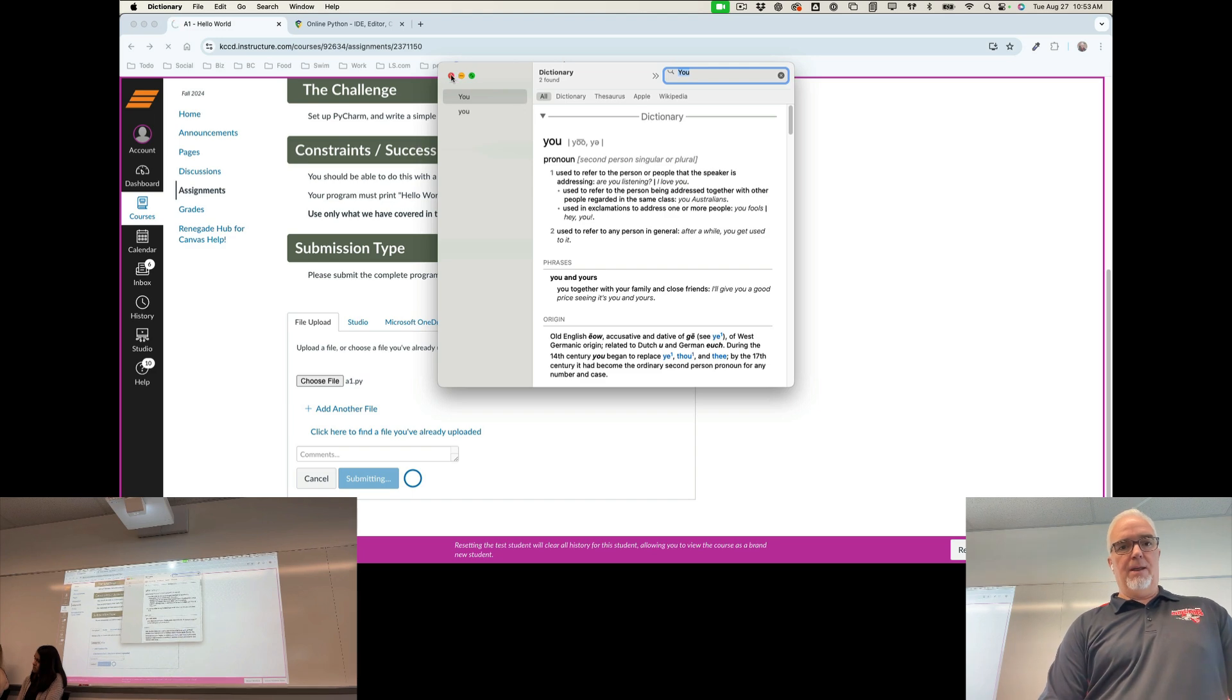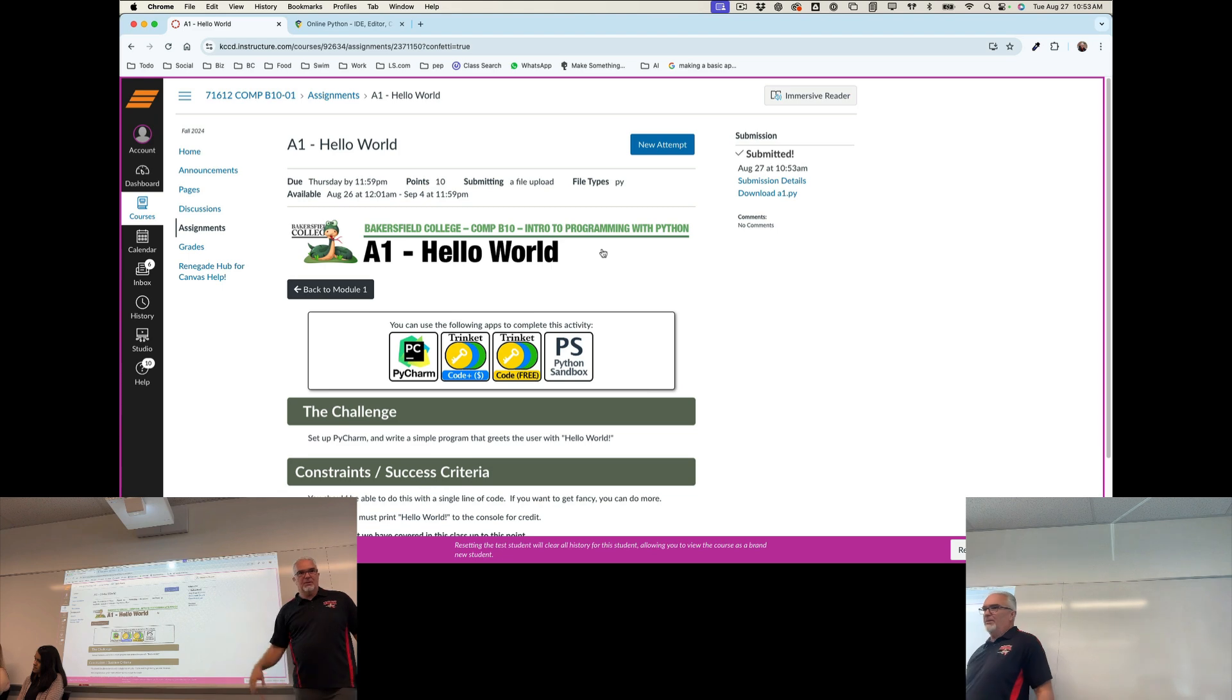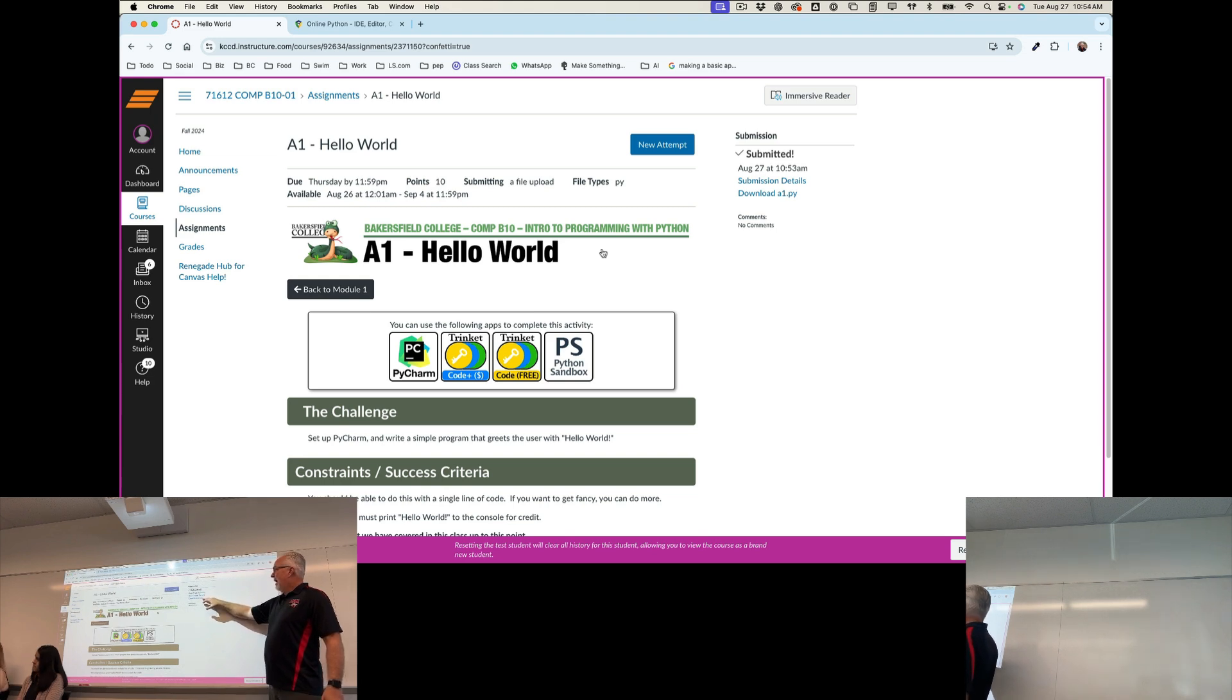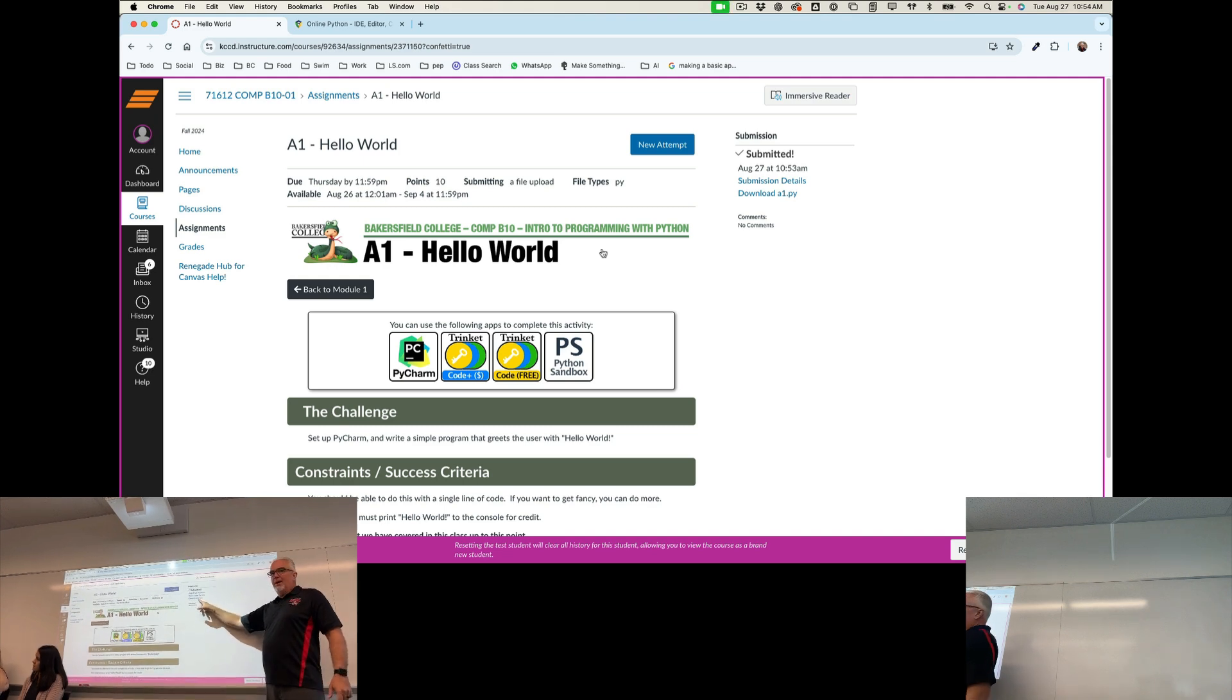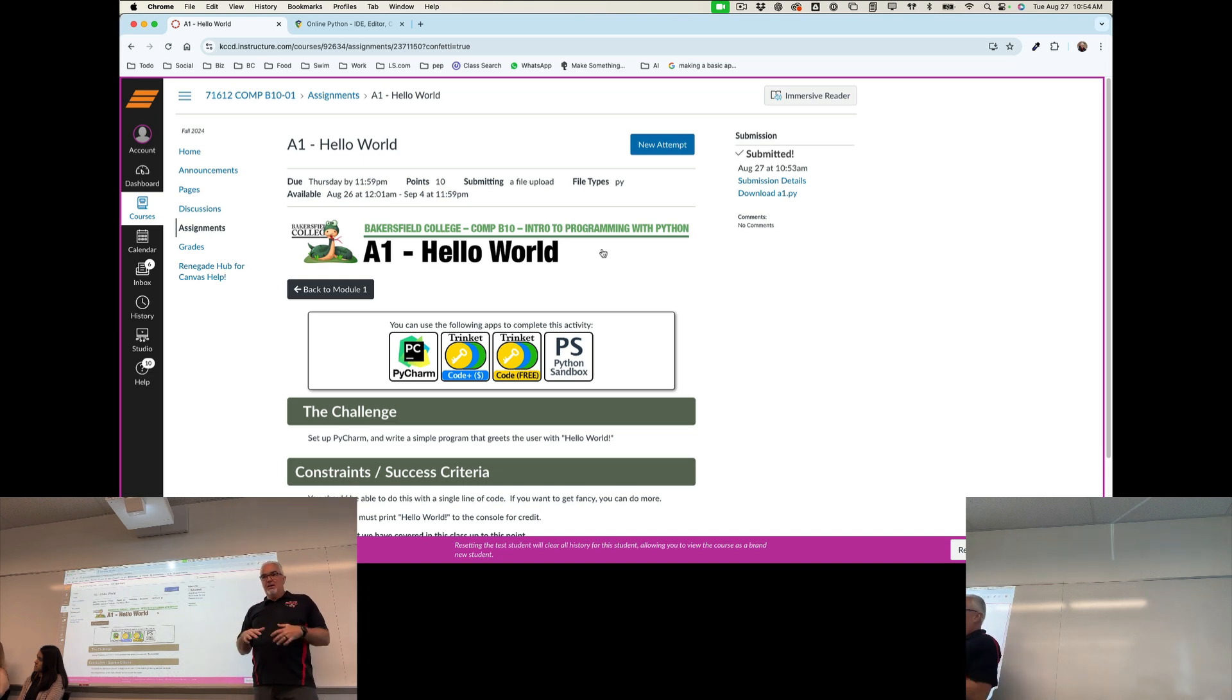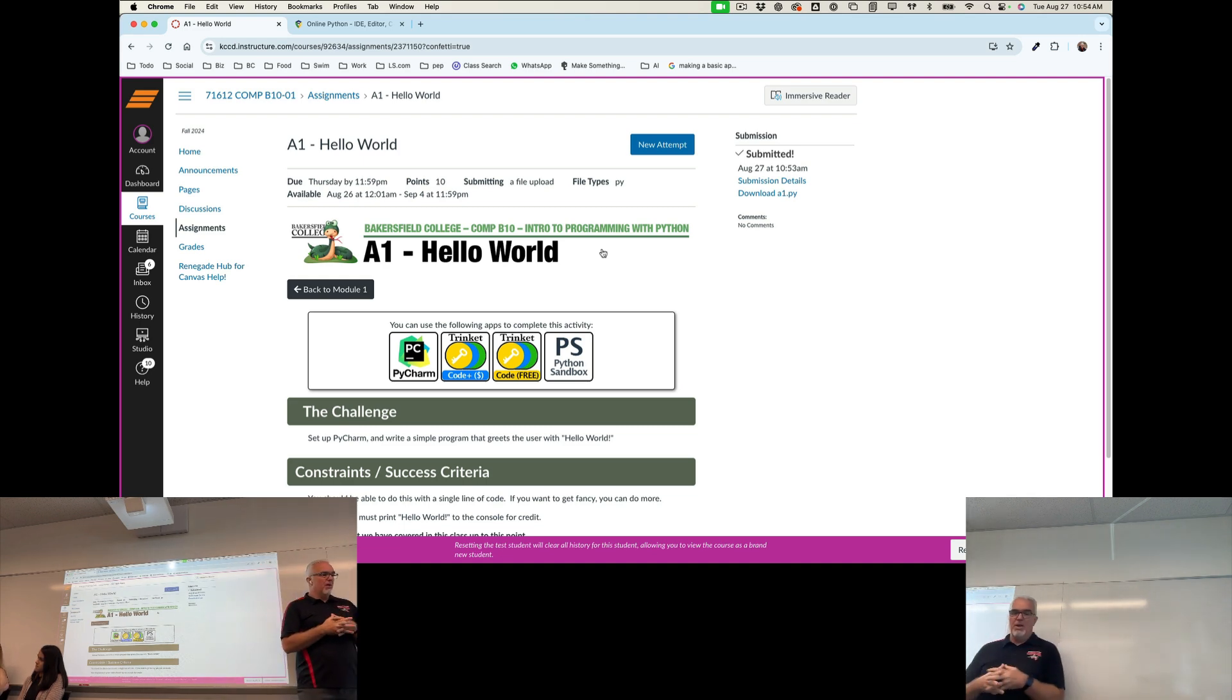So you can see a little confetti in celebration if you submitted it correctly and also you know you submitted it correctly because it says submitted, it says the date and time, and you can download a copy of the file you just submitted if you're anxious about whether you submitted the right file or not. But if you name your files a1, a2, etc, it's kind of easy to see that you did the right thing. And at that point you're done. If you need to resubmit it you hit new attempt and you just go through that process again. So that is the whole process start to finish of creating a1 and submitting it via canvas.